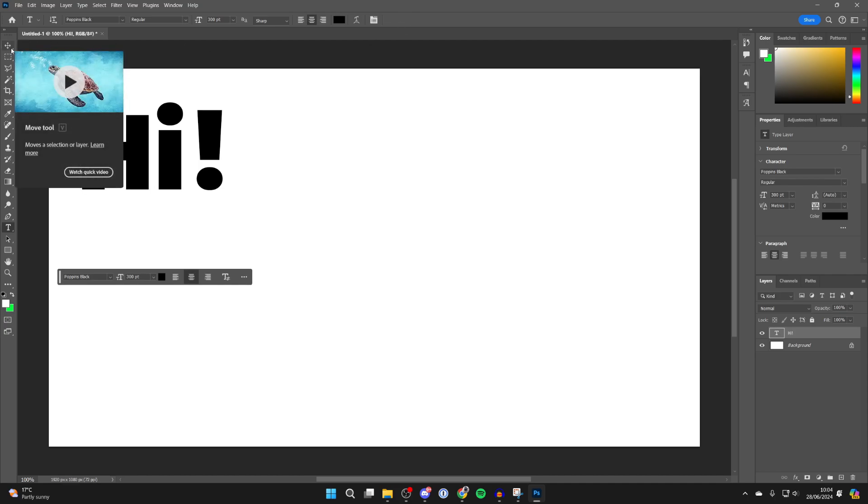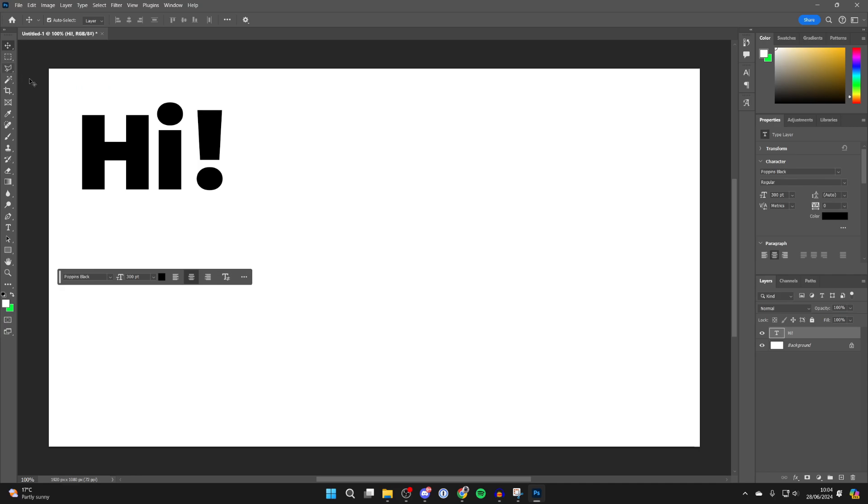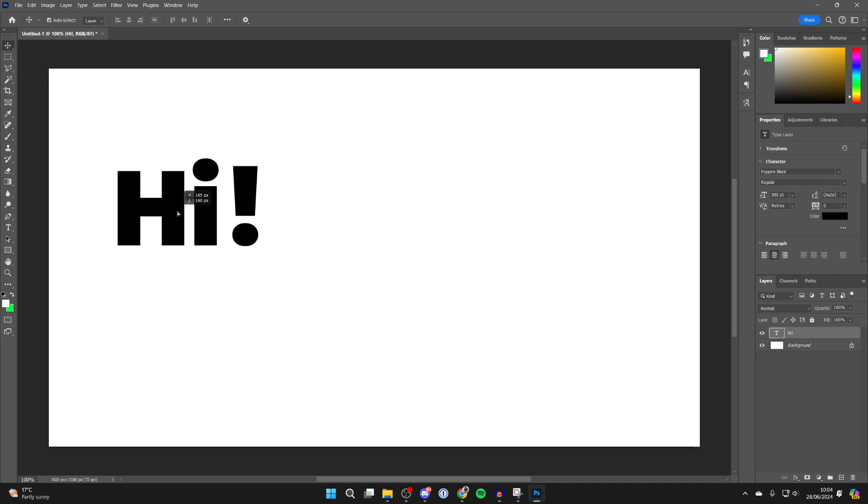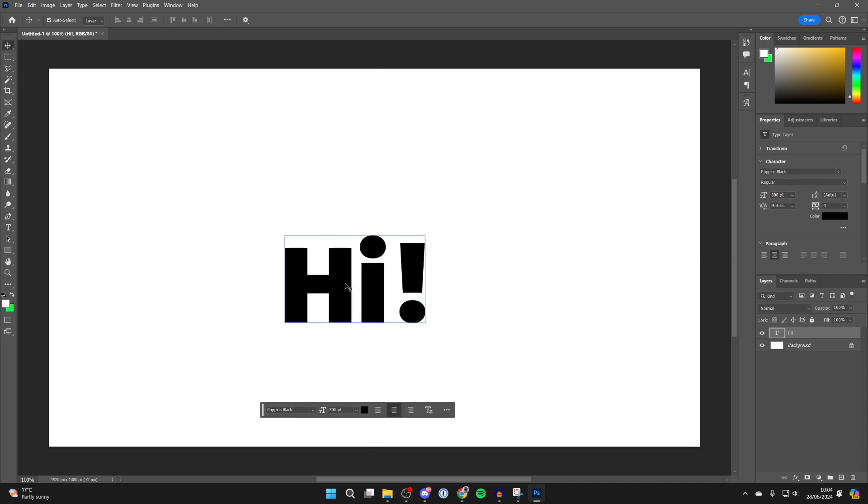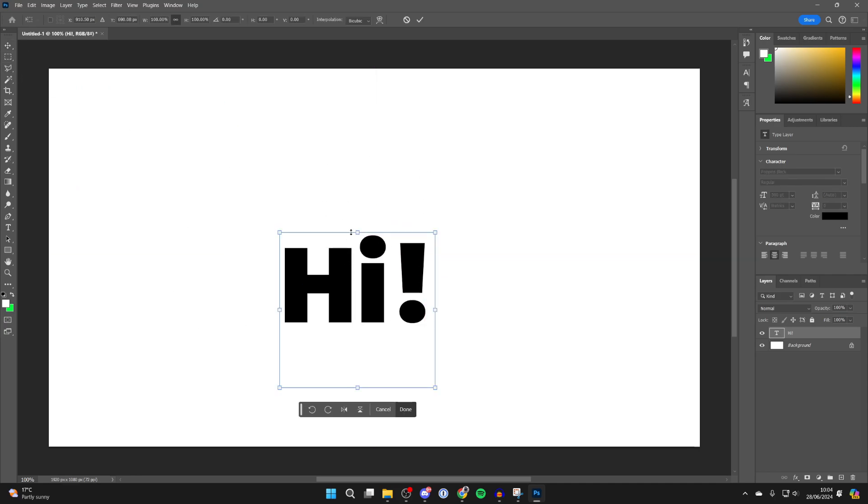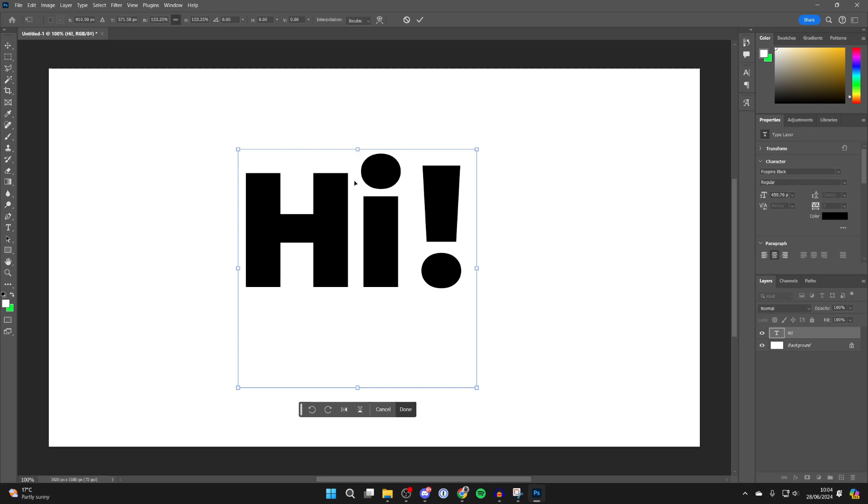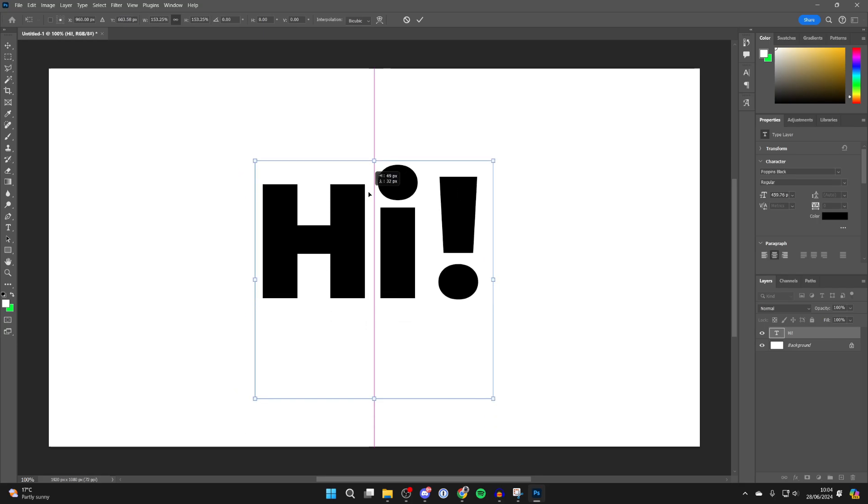You can then click on the move tool at the top of the toolbar. You can click and hold to move it. And you can press Ctrl and T, and you can then resize it as well.